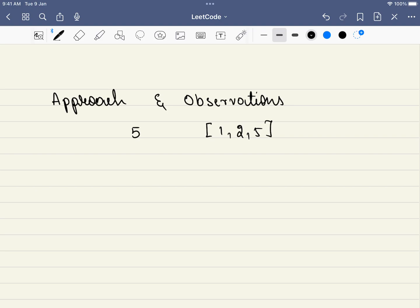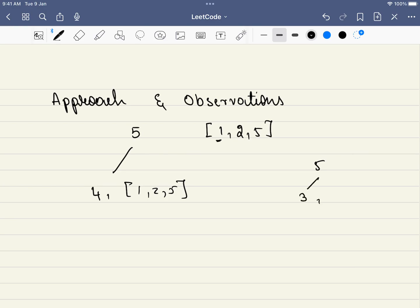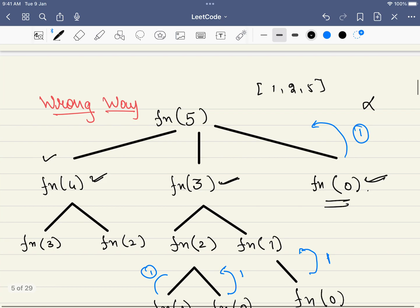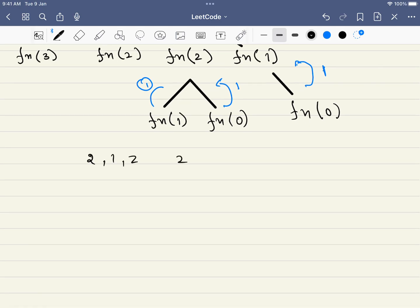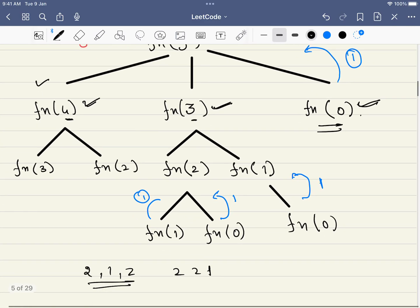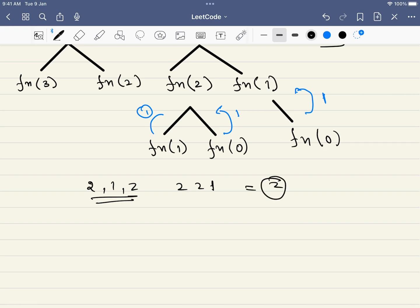The key observation is: say we want to use a coin of denomination 1. If we use it, the main problem of target 5 reduces to target 4, still with coins 1, 2, 5. Similarly, if we use a coin of denomination 2, it reduces to a sub-problem with target 3. A common mistake is to subtract each coin denomination and branch out — but this is wrong because it treats 2, 1, 2 and 1, 2, 1 as different ways, which they are not.